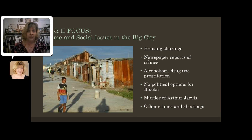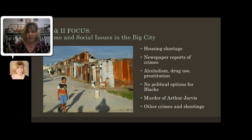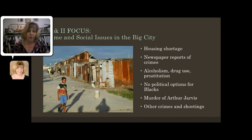We see pictures of people who have left the tribes, getting into the city and getting involved with alcoholism, crime rings and theft, drug use, and prostitution. We see that there are no political options for the blacks — they're not allowed to participate in the political process, so they can't really do much of anything to change the situation. Book two is where we really see the murder of Arthur Jarvis, hear about other crimes and shootings, and have the trial and start to see the effects of the separation we saw in book one.